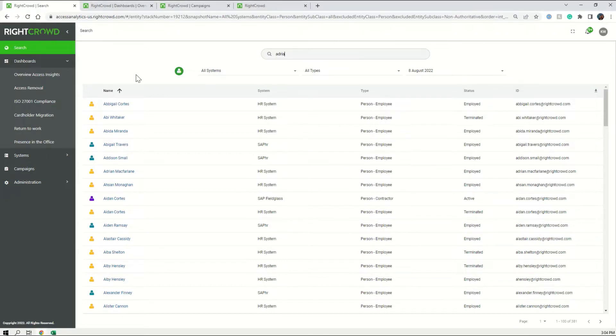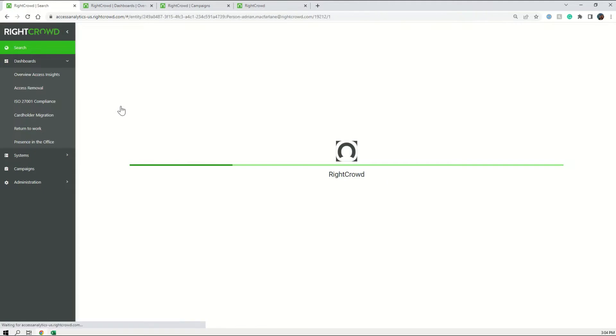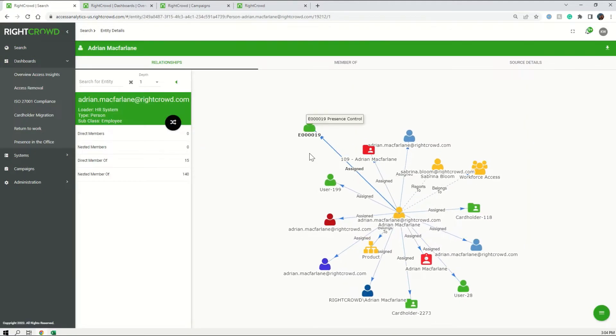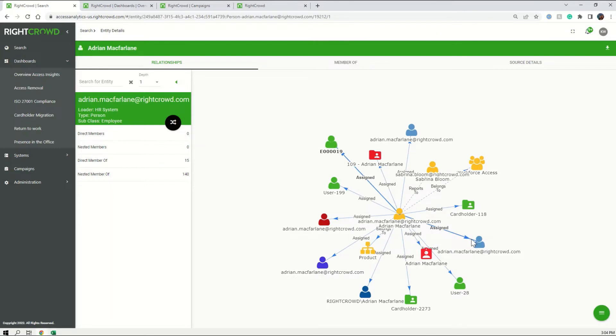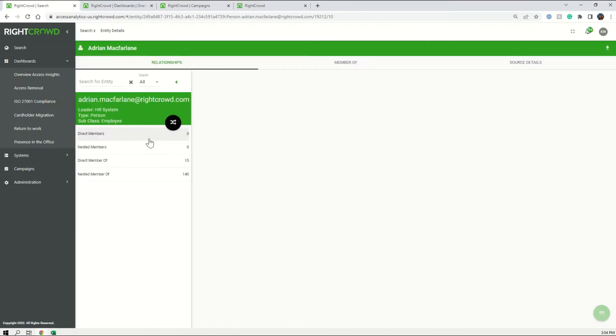Meaning that for each of my identities I have a single view of the access and assets that they're connected to and even better the level of access within each of those.